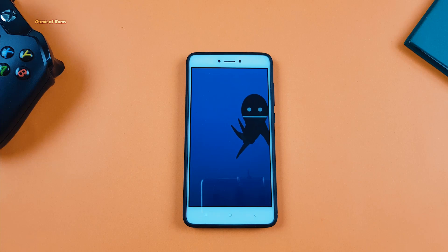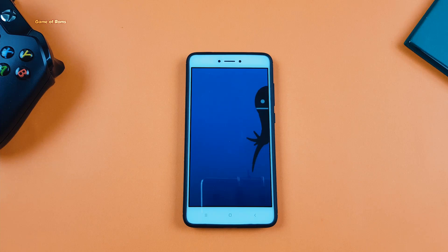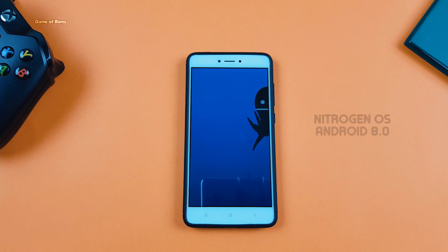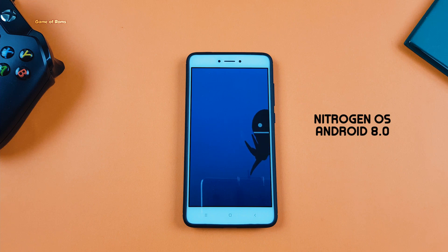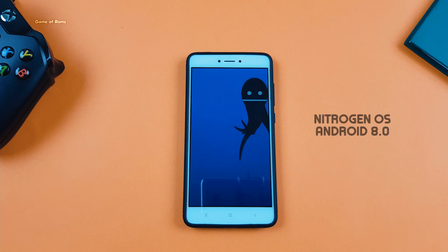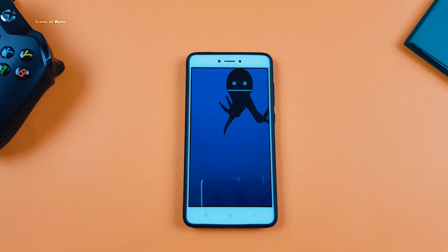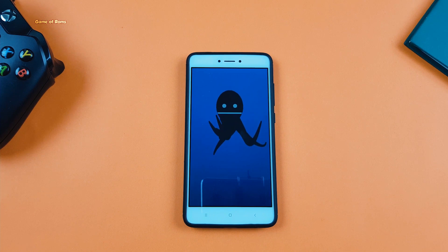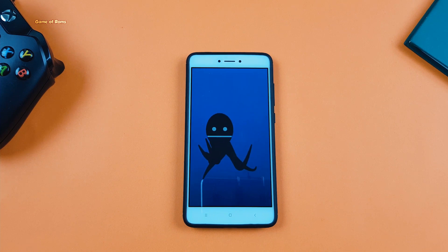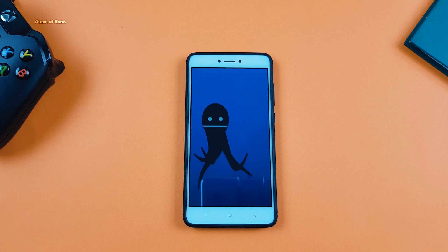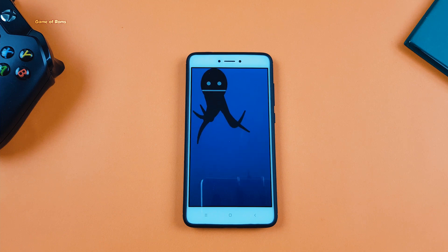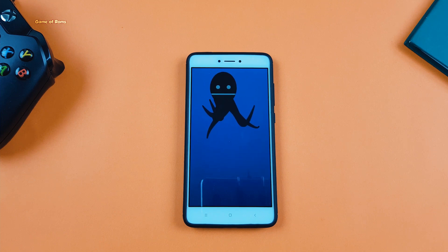Hey, what's up everyone, this is Nash. Since Android Oreo is out, everybody including me wants to get Oreo on their phone. I recently found a custom ROM called Nitrogen OS for my Redmi Note 4X. Don't worry if you don't have a Redmi Note 4 — this ROM is available for many smartphones, and all the download links will be in the description box below. In this video, I'm going to review Nitrogen OS for Redmi Note 4X.